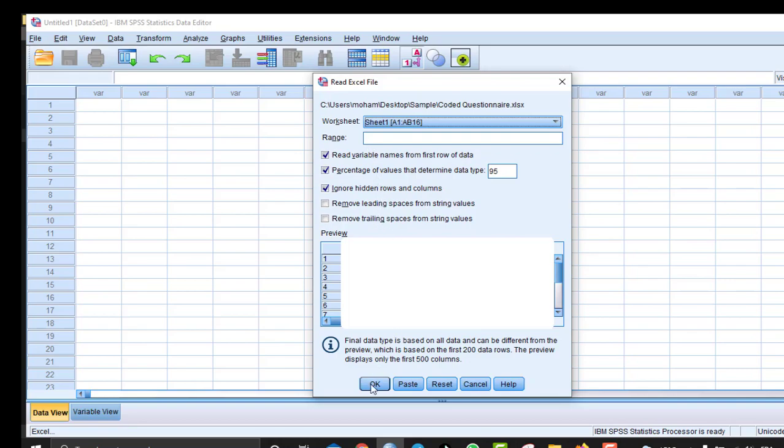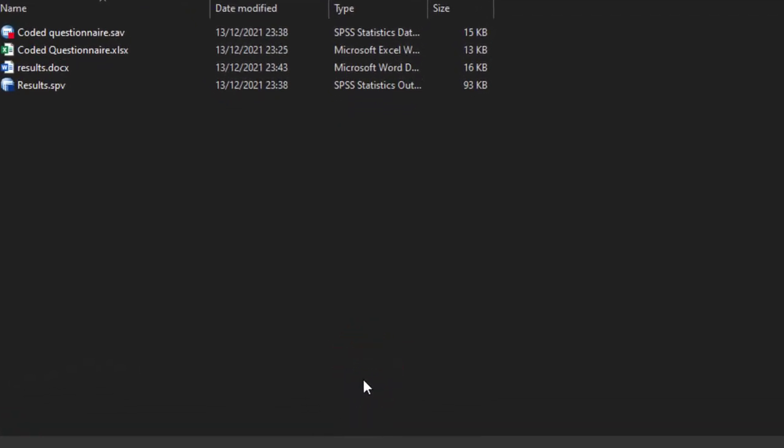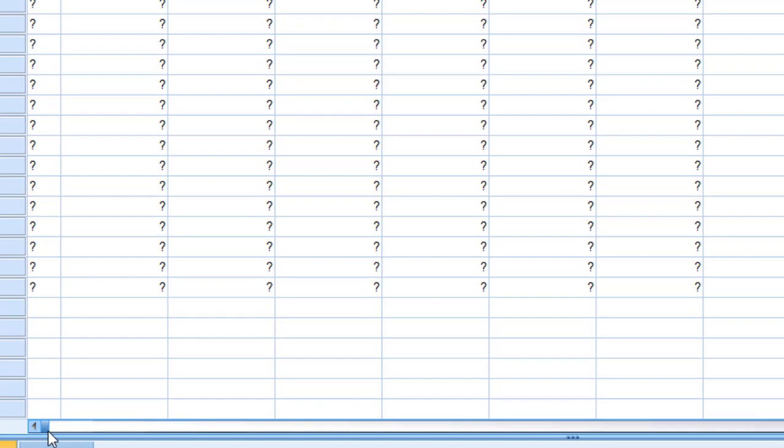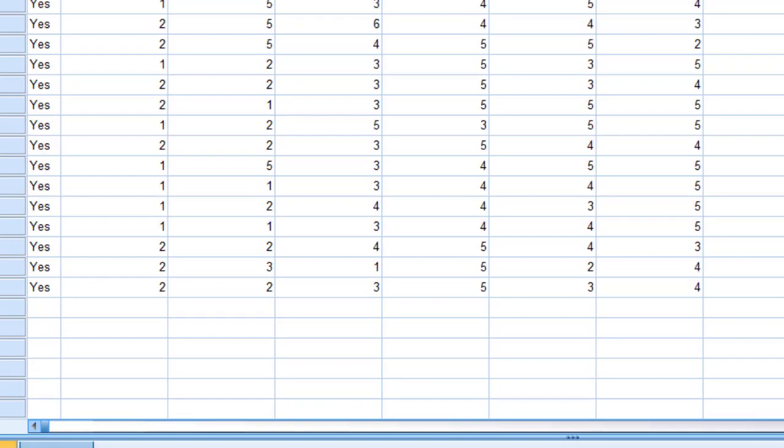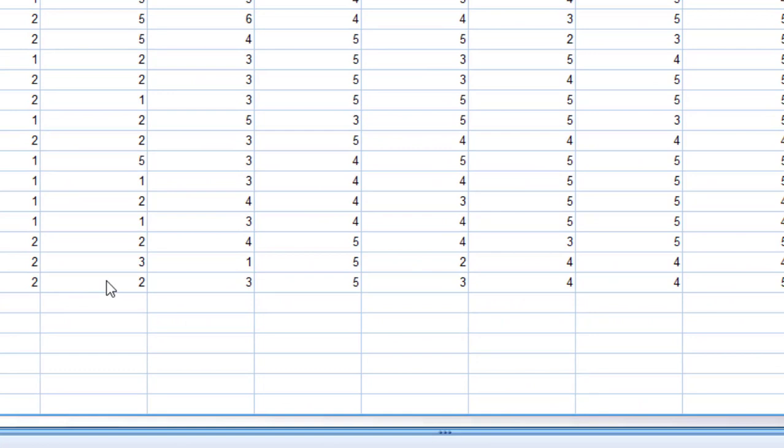So here it is. You can see that now it is coded, or imported, into SPSS. So this is how we can import data from Excel to your SPSS.